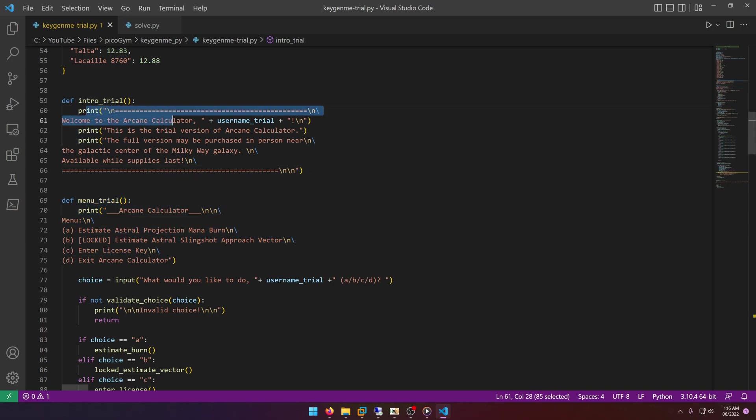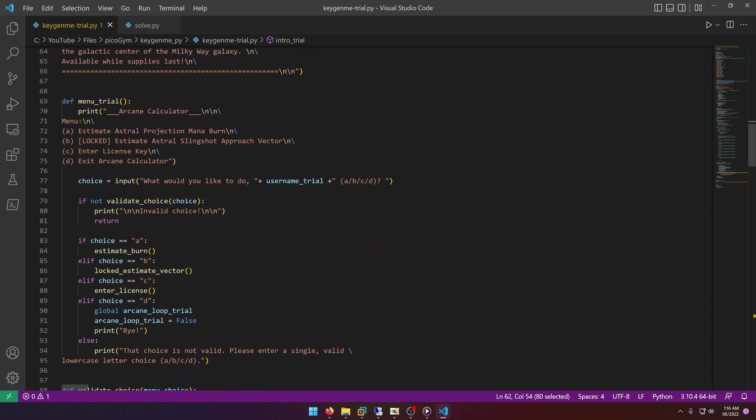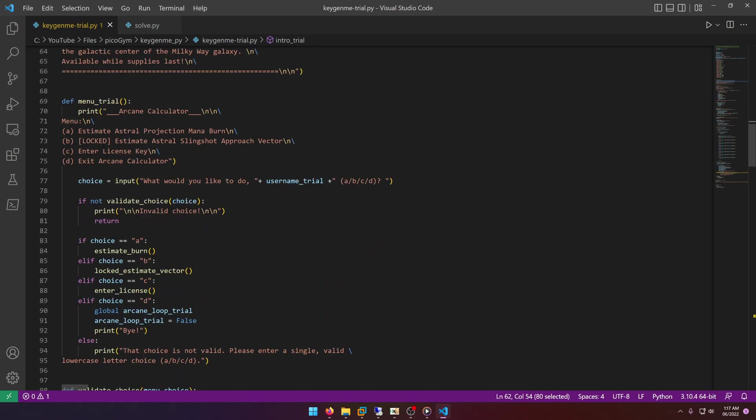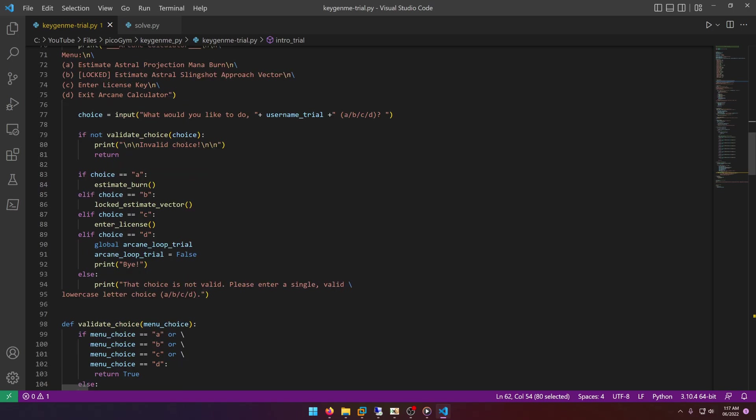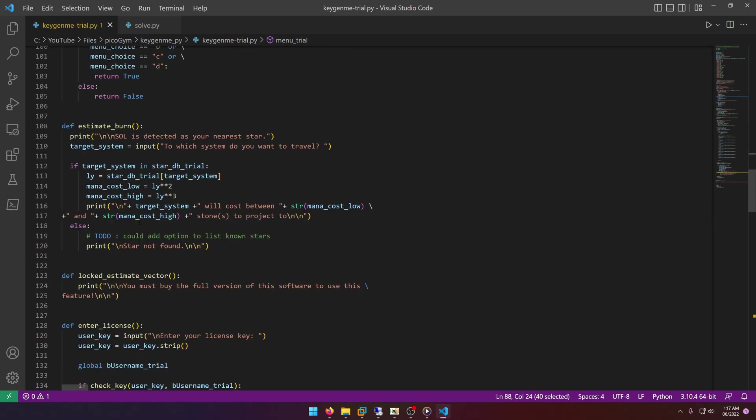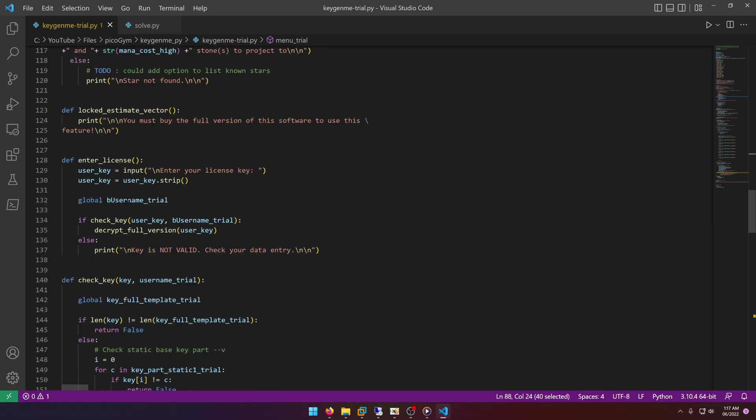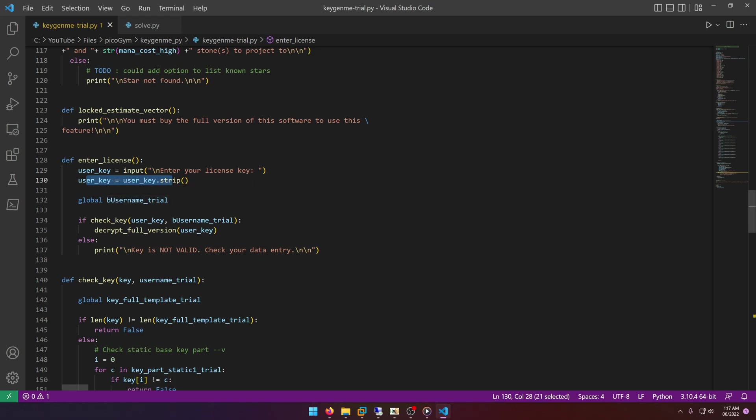So info_trial literally just posts a bunch of information including the username which is Anderson, and the menu_trial looks like it's making us select a menu option. Now I could run this but there's really no need to. What we're interested in is this choice C right here which calls enter_license. So if we go to where it says enter_license, we'll see that there's a user_key, so enter your license key, so you'll enter a user_key and then it'll say if check_key then decrypt full version.